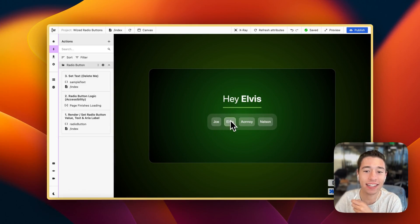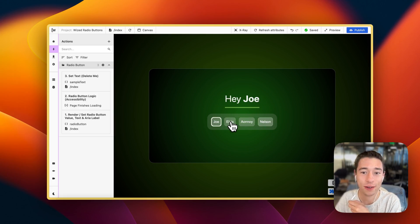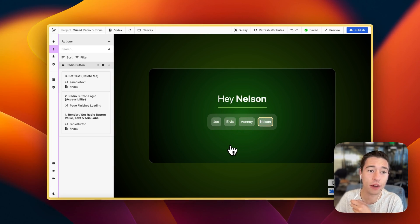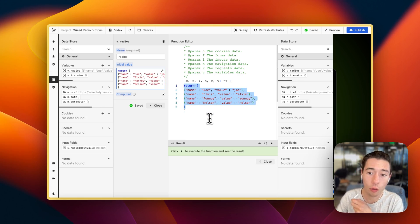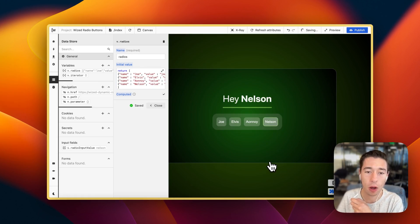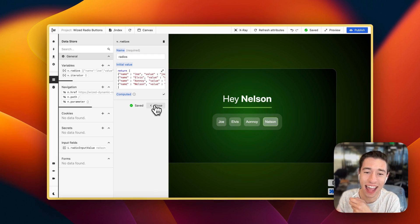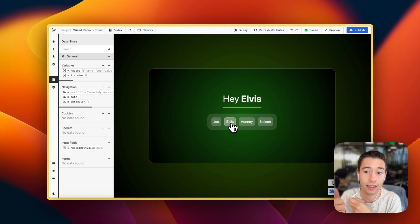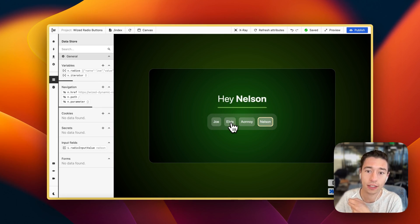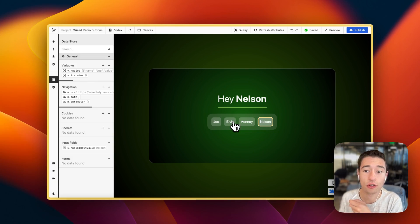Today we're going to build dynamic and accessible radio buttons that you can even control with your keyboard. They're going to be rendered dynamically from a variable in WIST that can be populated manually, from your database, or from an input field. The setup is fully accessible for screen readers like VoiceOver on Apple devices, with full keyboard support — up, down, left, and right — and it's also mobile responsive.